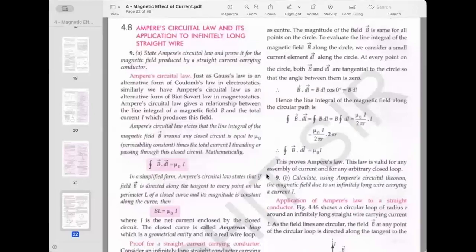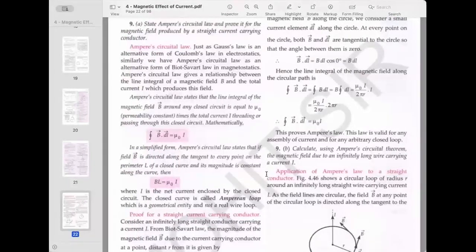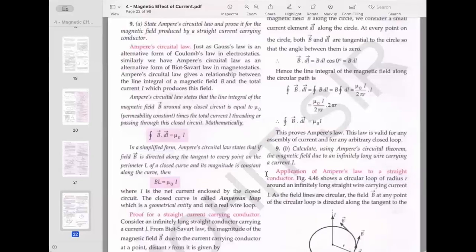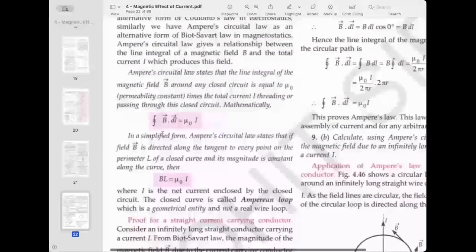Now we will do Ampere's Circuital Law and its application to find the magnetic field for a long straight wire. Ampere's Circuital Law states that the line integral of the magnetic field around any closed circuit is equal to μ₀ times the total current I threading through that closed circuit. It is very similar to Gauss's law in electrostatics, where electric flux equals 1/ε₀ times the total charge enclosed.